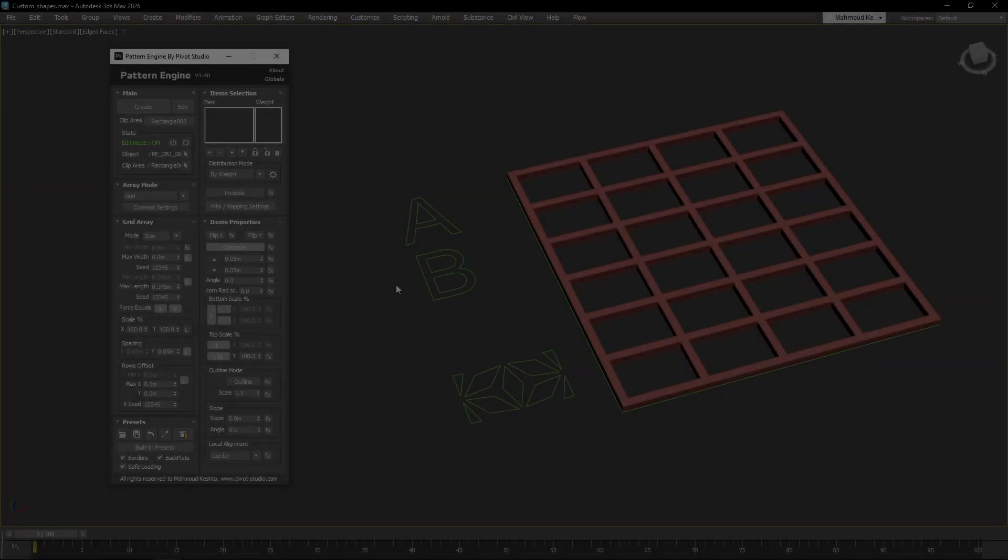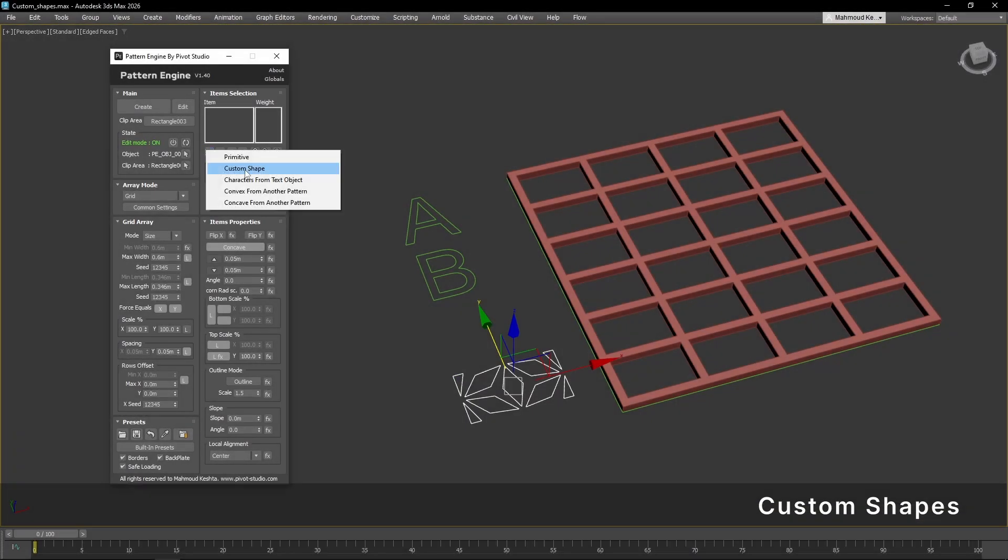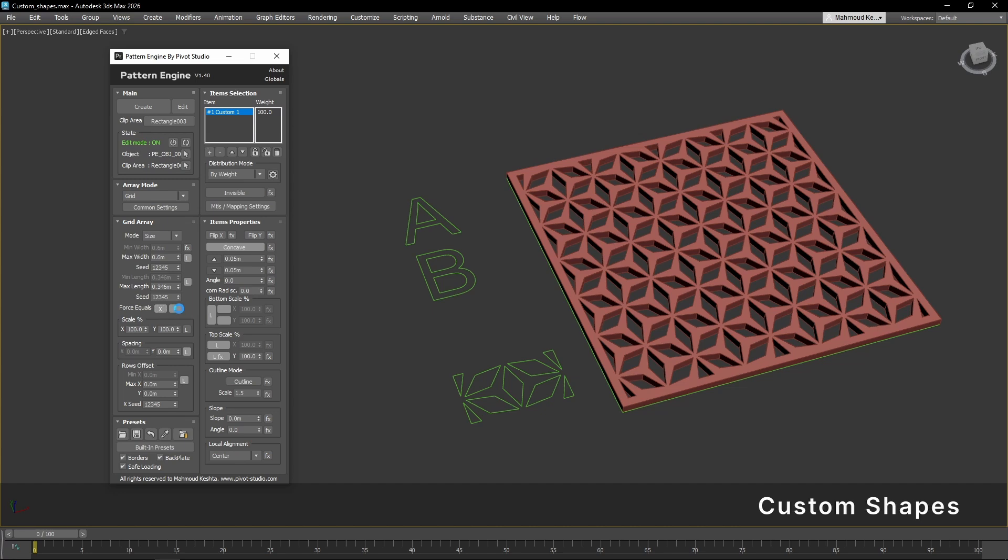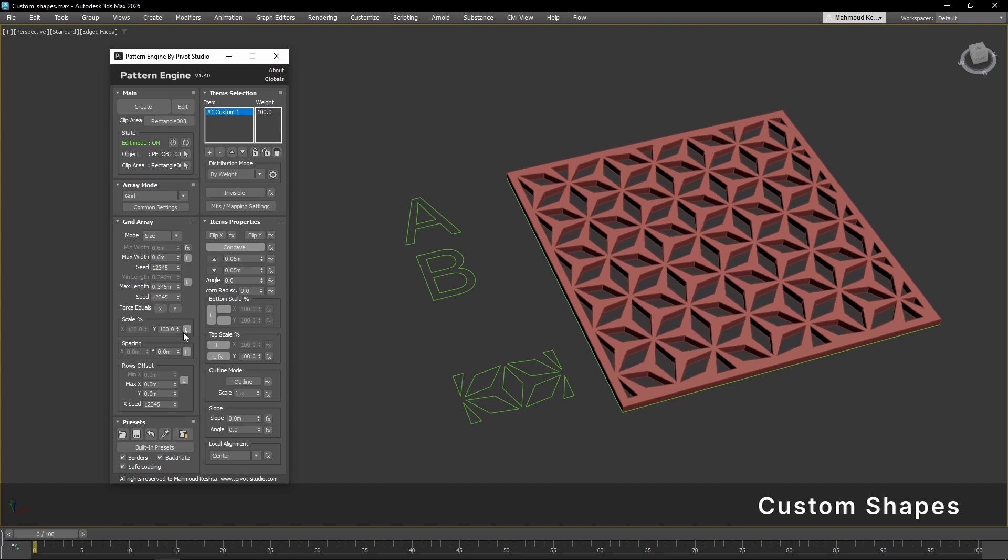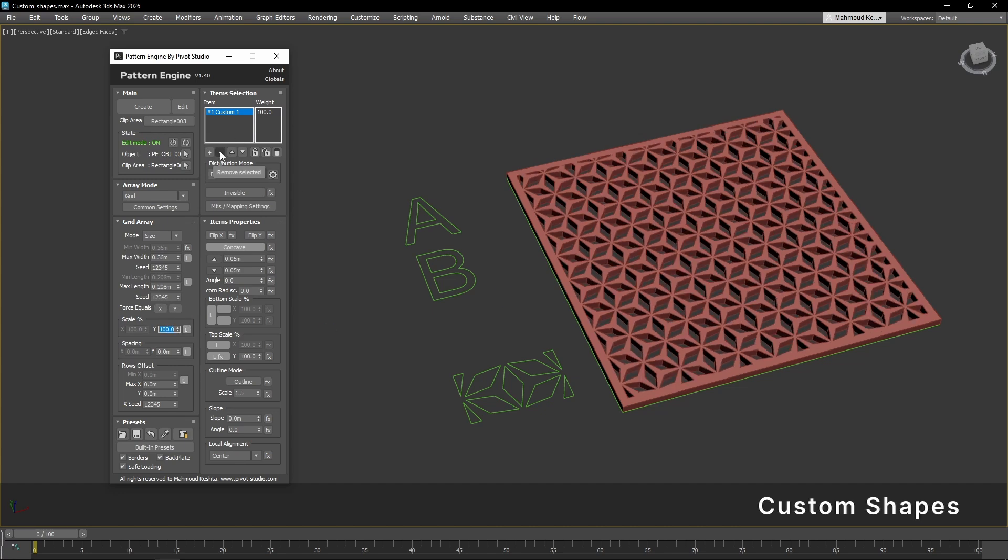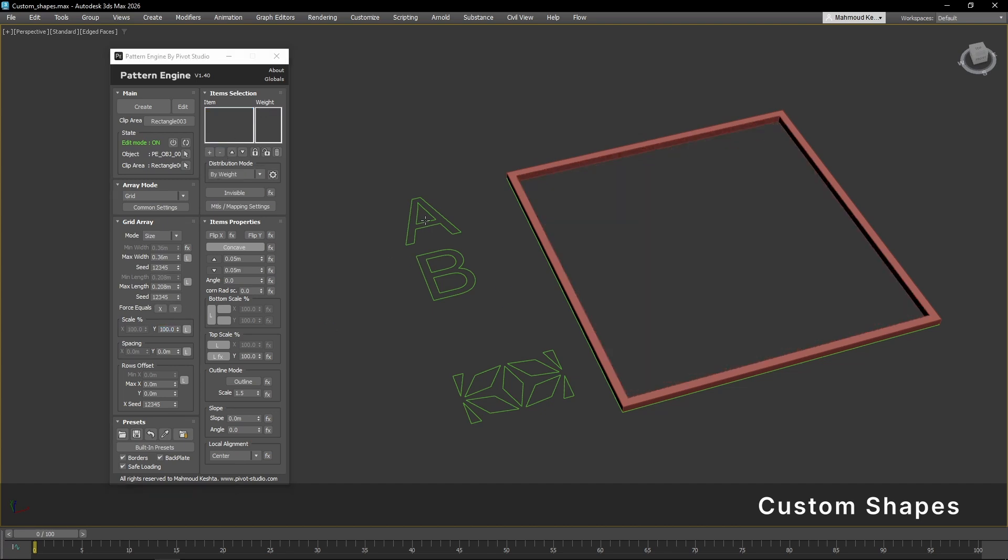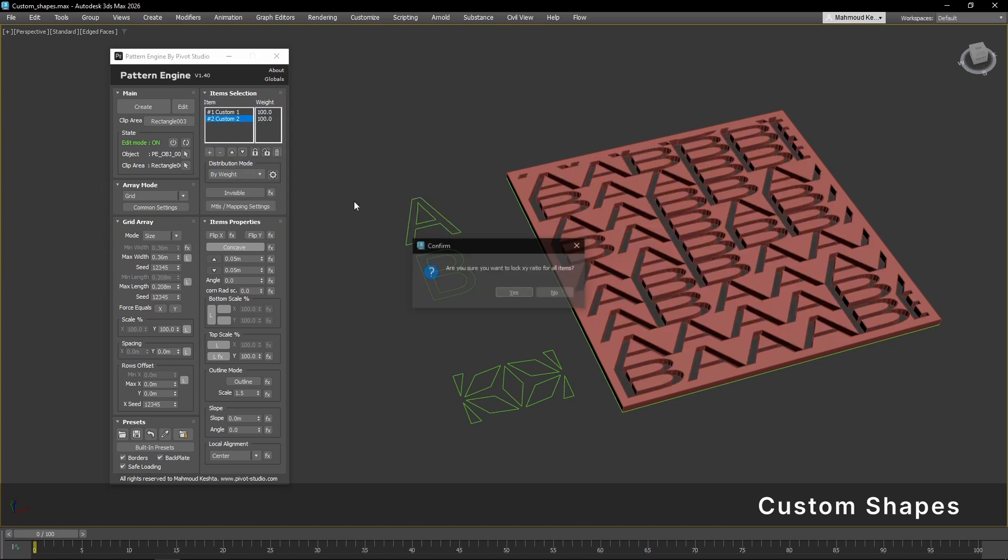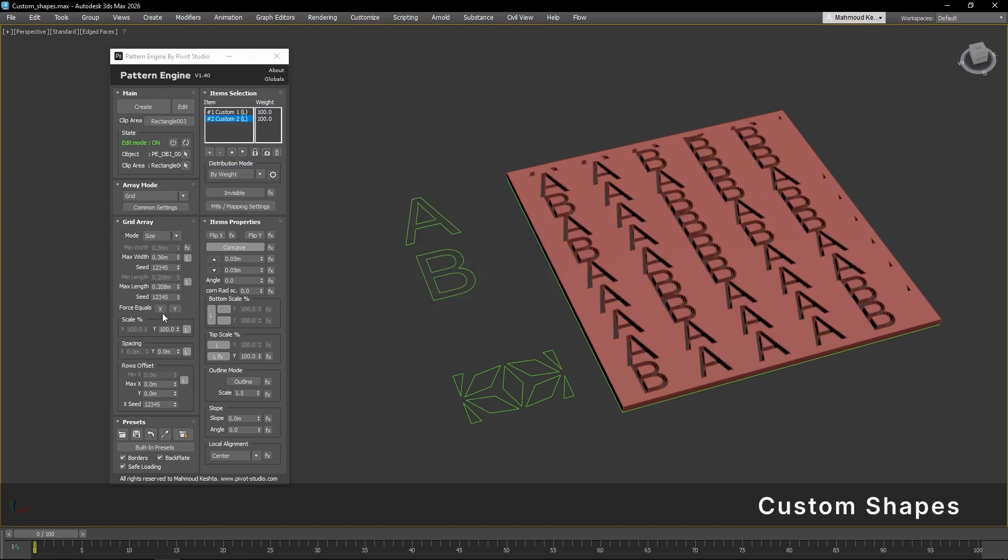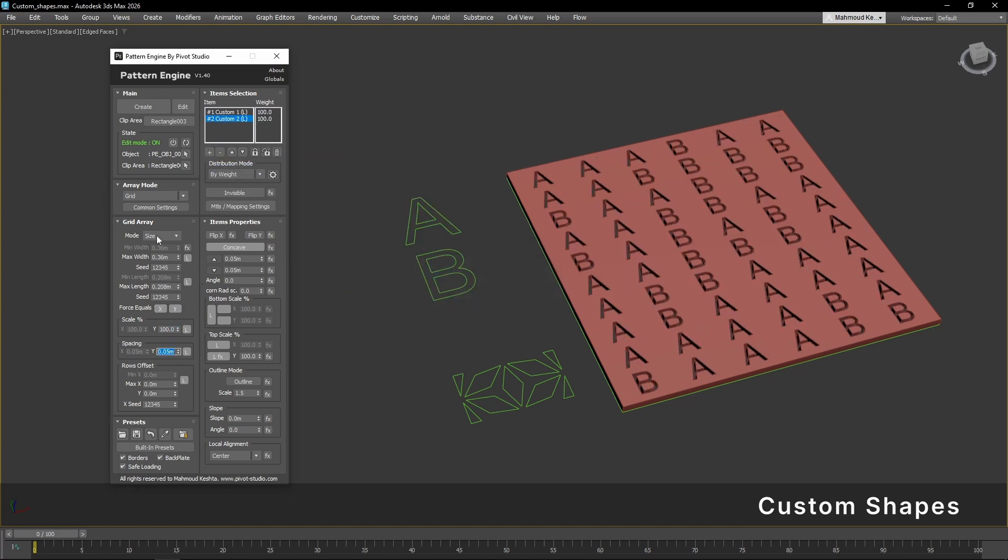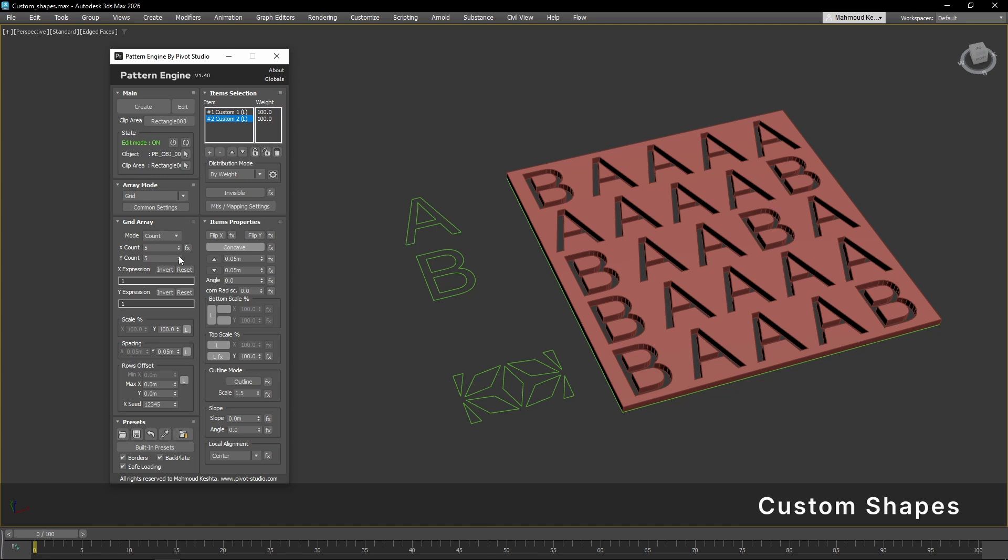With the Custom Shapes feature, you can now use any closed and flat shape as a pattern item, including text objects. This opens up endless possibilities and gives you the freedom to create truly unique patterns.